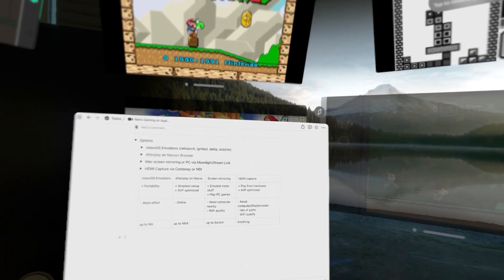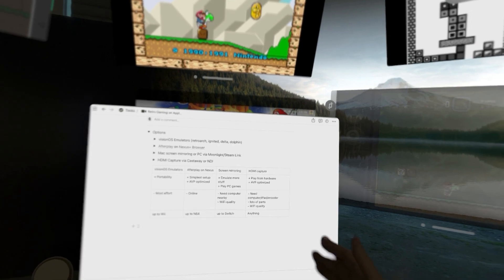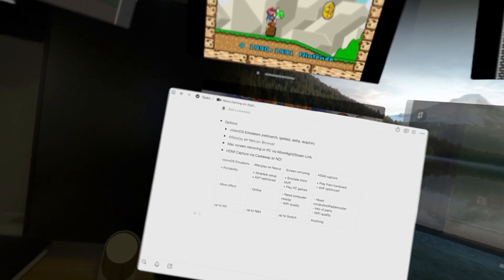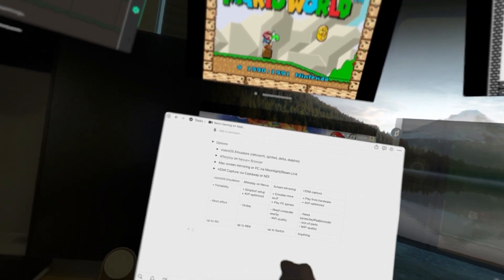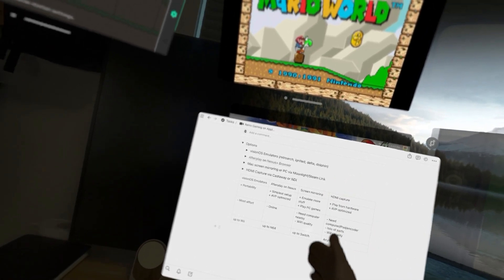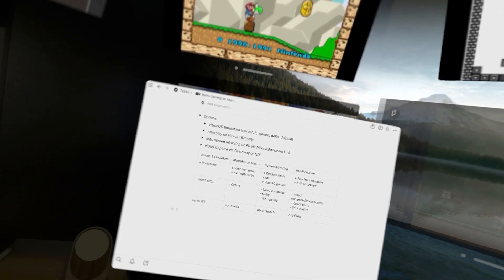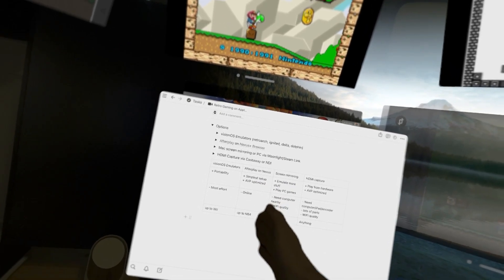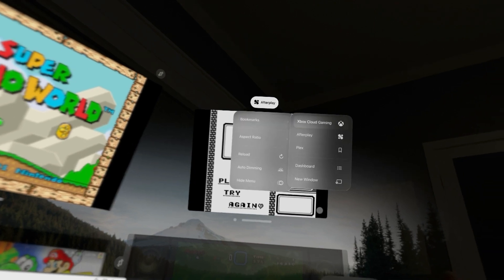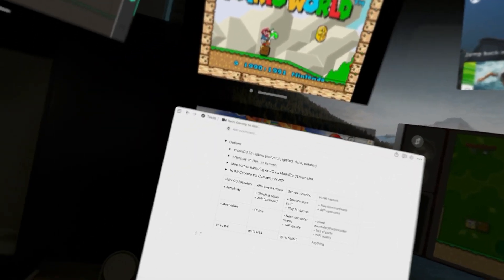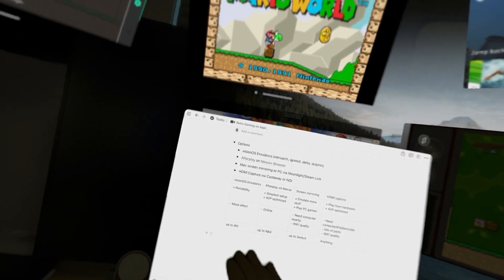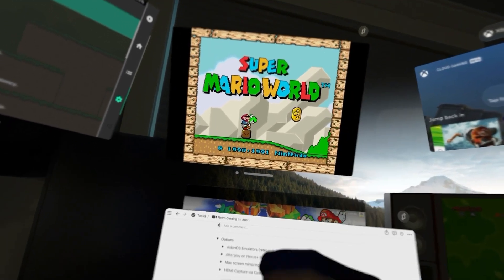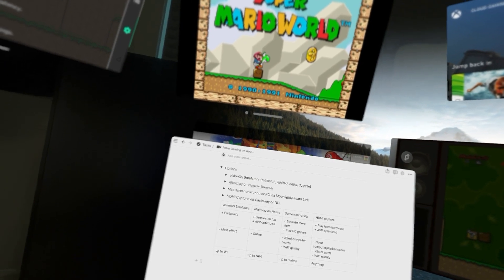HDMI capture is for the hardware enthusiast, but we talked about all the cons there. For me personally: for PC games like Palworld I'll use screen mirroring; for Xbox Cloud Gaming or Xbox Remote Play I'll use the Nexus browser; and for retro games I'll probably stick with Ignited because I really like the feel of it.